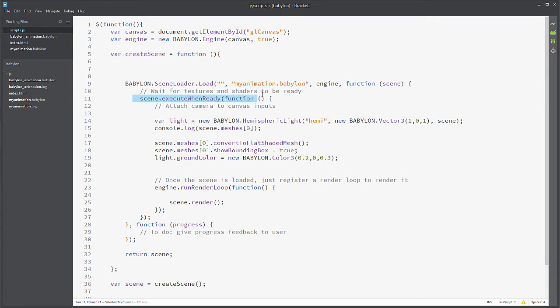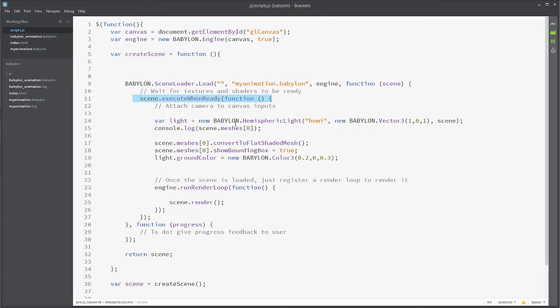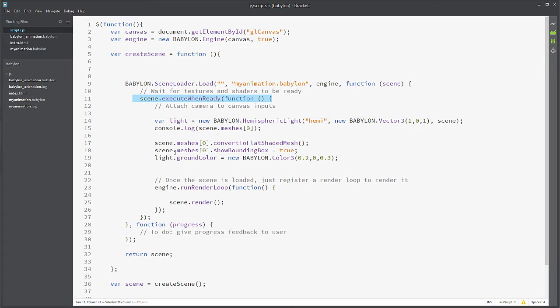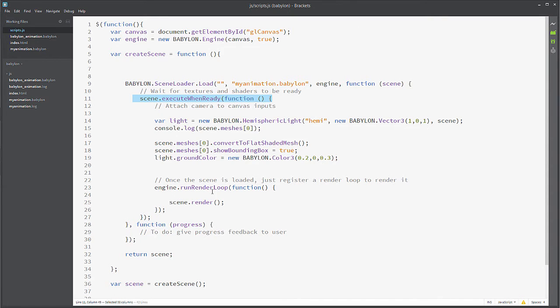Okay, and then execute when ready. I'm adding a light to the scene. Okay, and then in the scene.meshes at zero, that's an array of meshes that are in the scene. I'm doing a convert to flat shaded mesh method onto the mesh itself. And what that's doing is adding the flat shader onto it, as well as showing a bounding box around there. I've also added in some ground color and all that stuff. So this is the basic function on how to load a full scene.